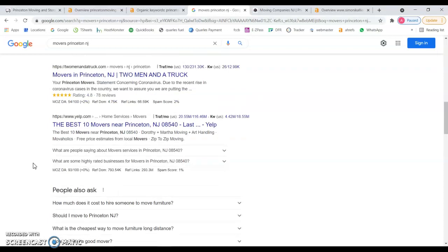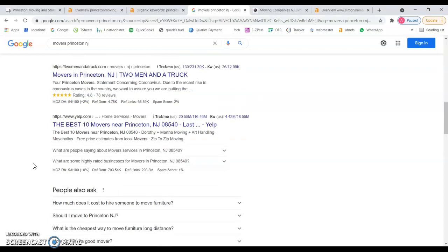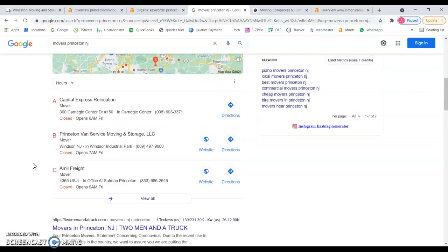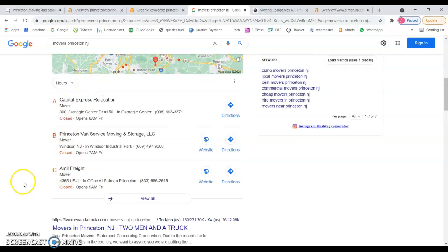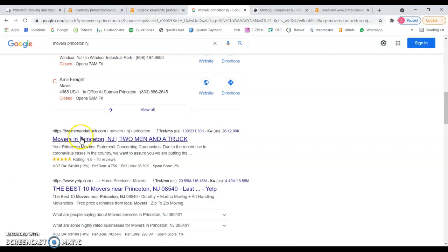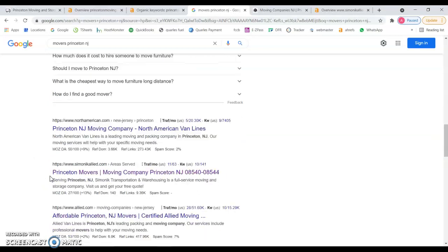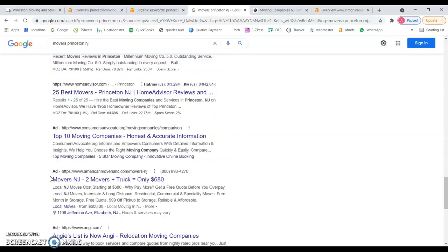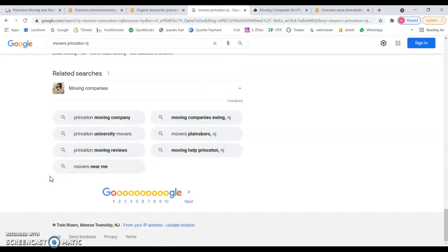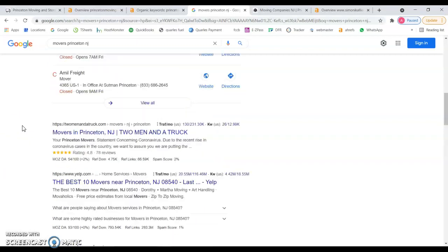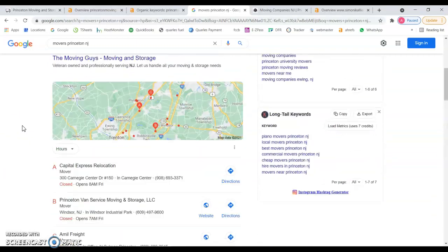Just for your reference, 67% of the people that do a search on Google don't even pass the first two spots here on the map section. Most of them won't even go all the way down and not even to the second or third page. So there's a lot of customers that you might be missing out on.